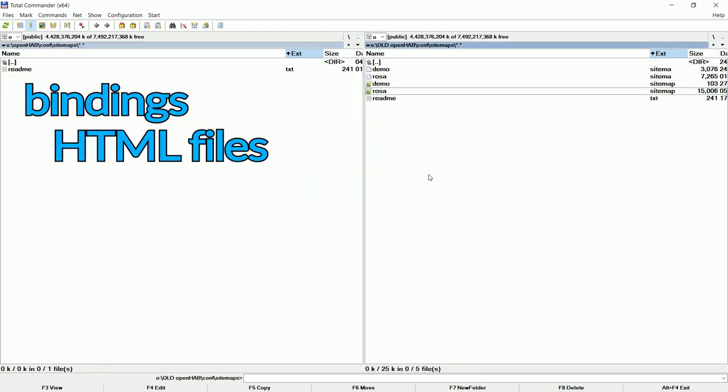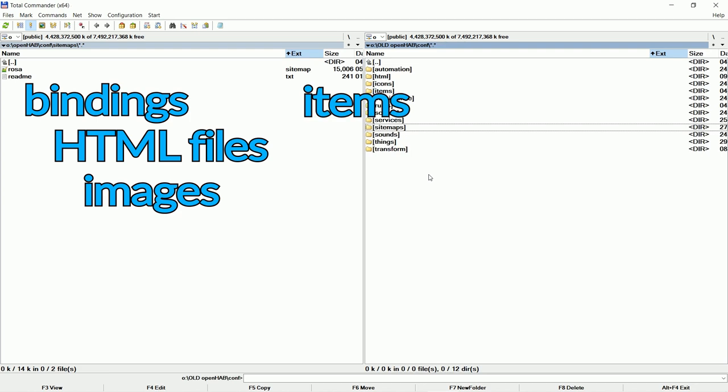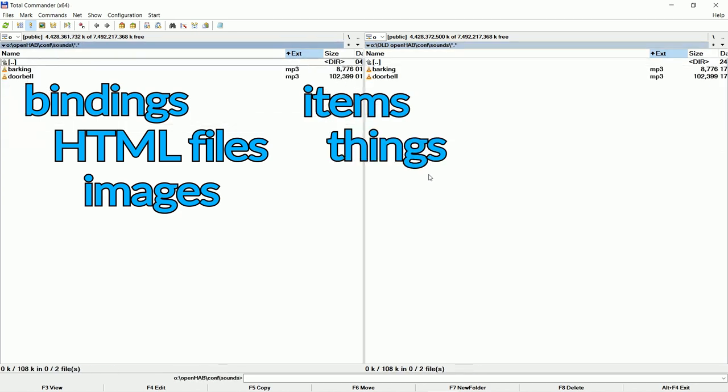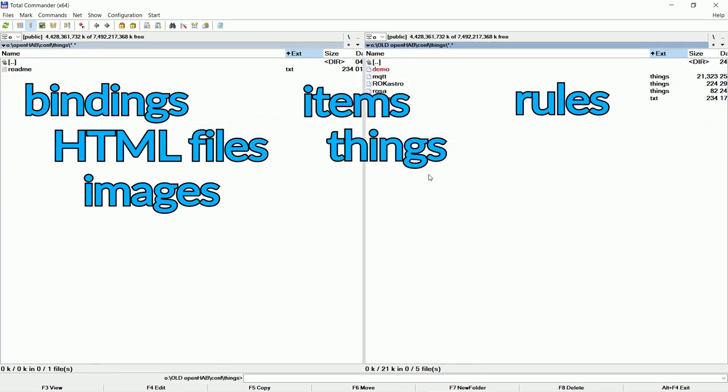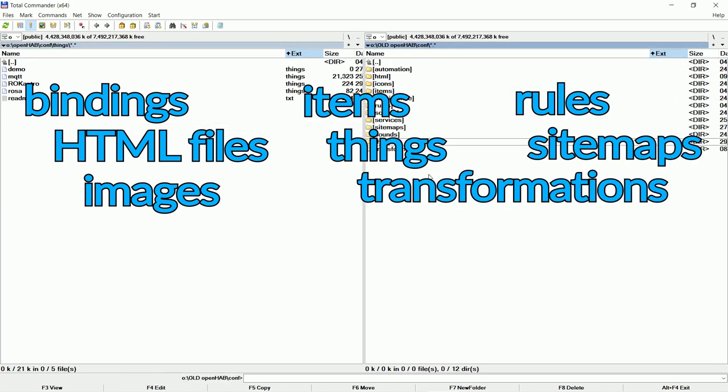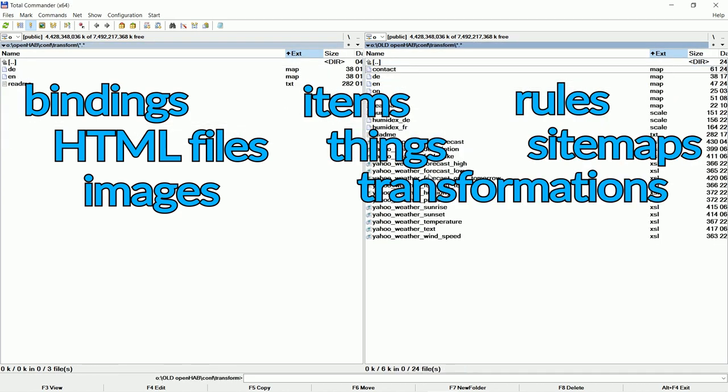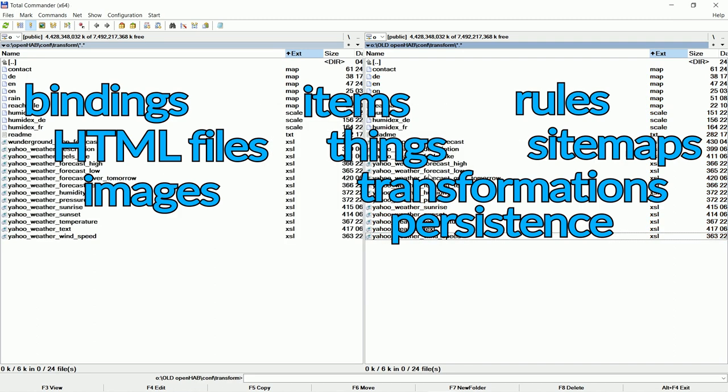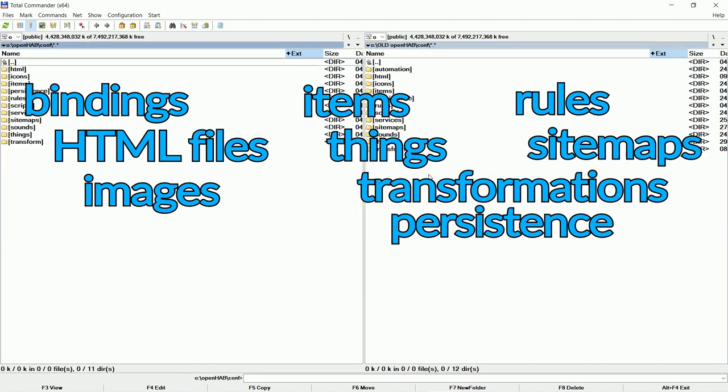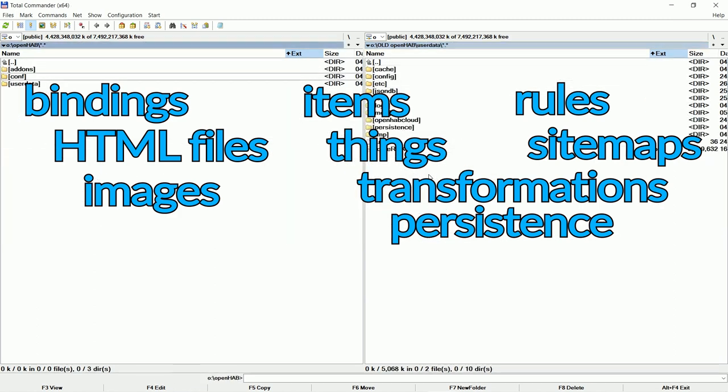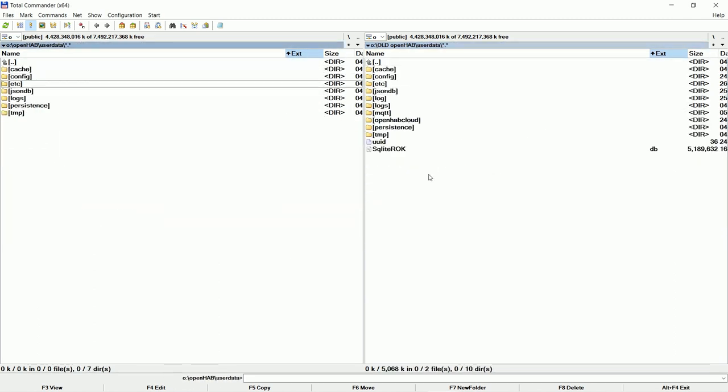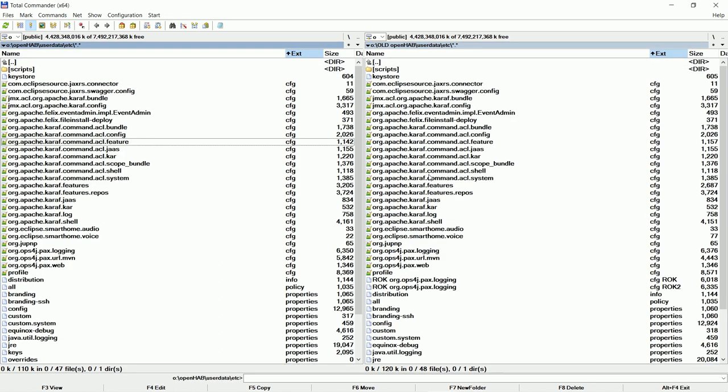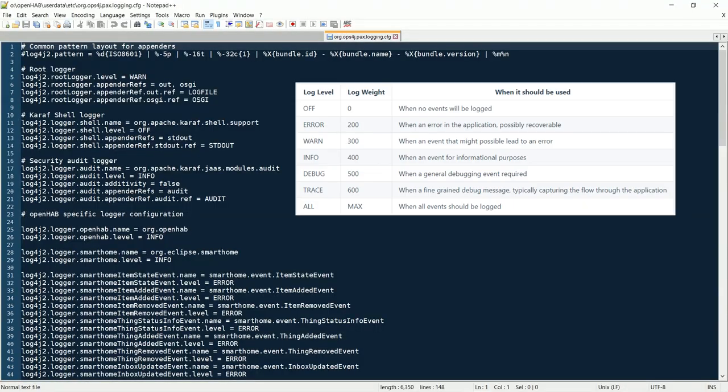Basically I copy all officially unsupported bindings, web files, images, items, things, rules, sitemaps, transformation files, and other settings. You might even change some logging settings.